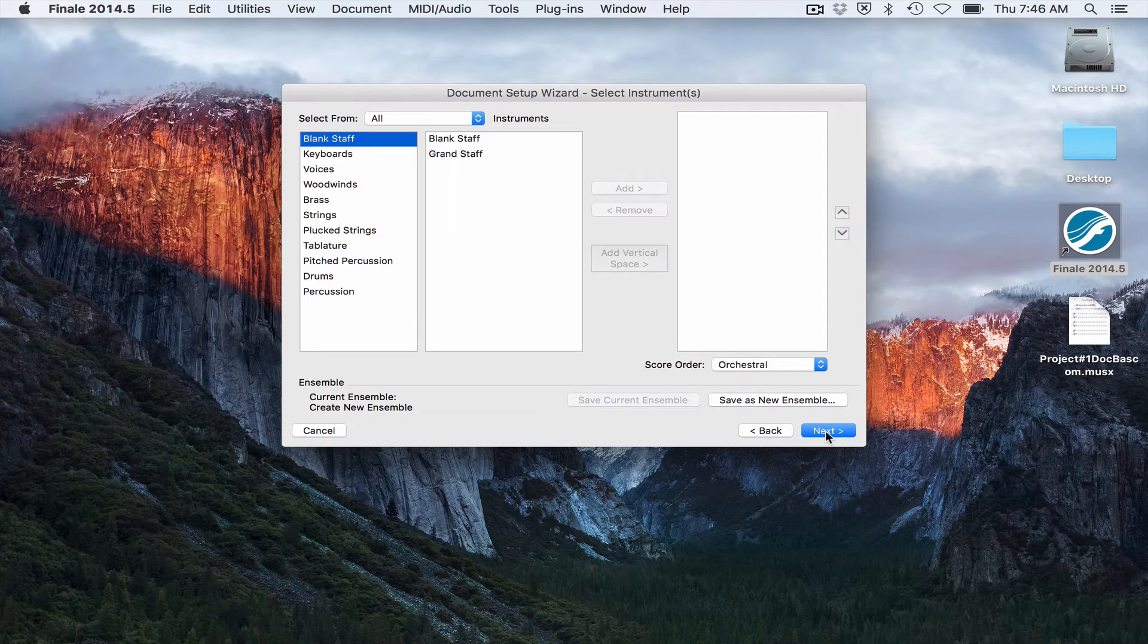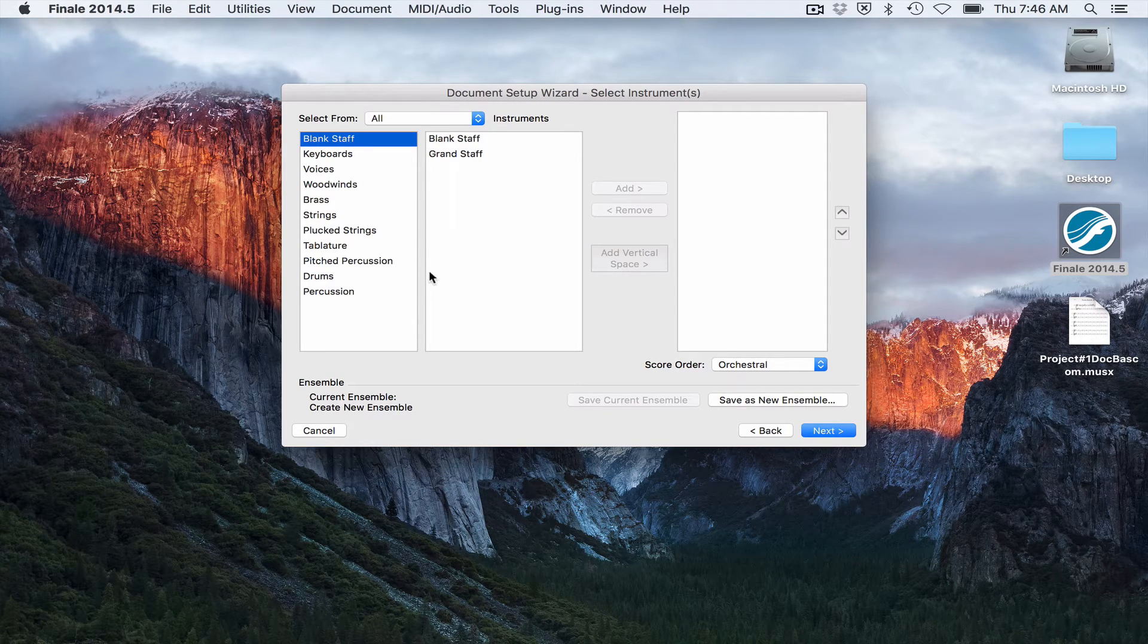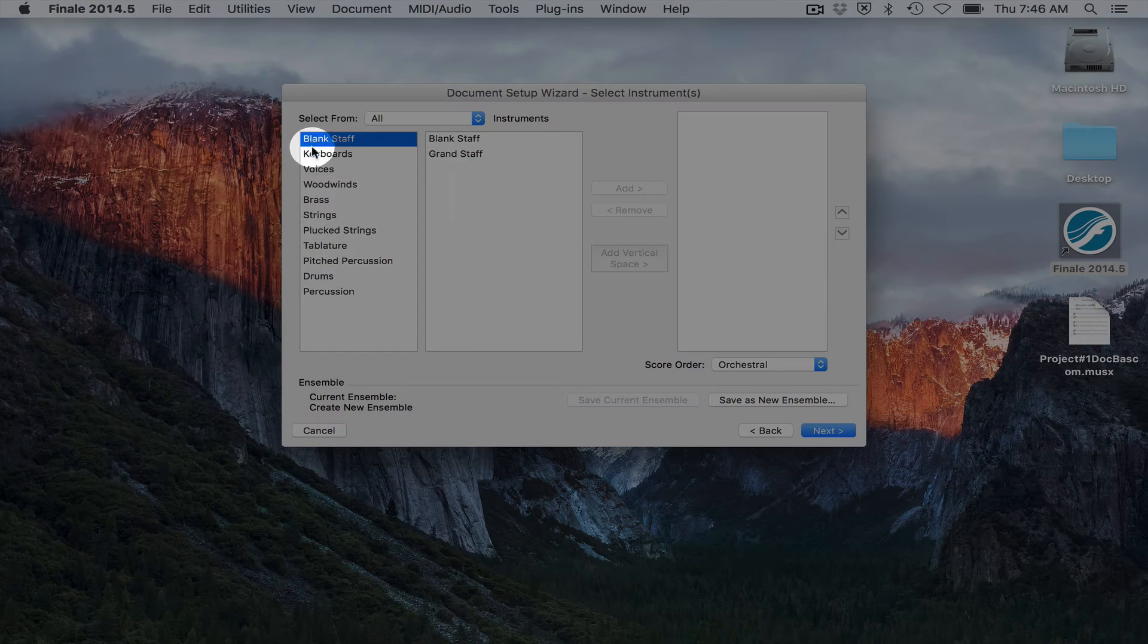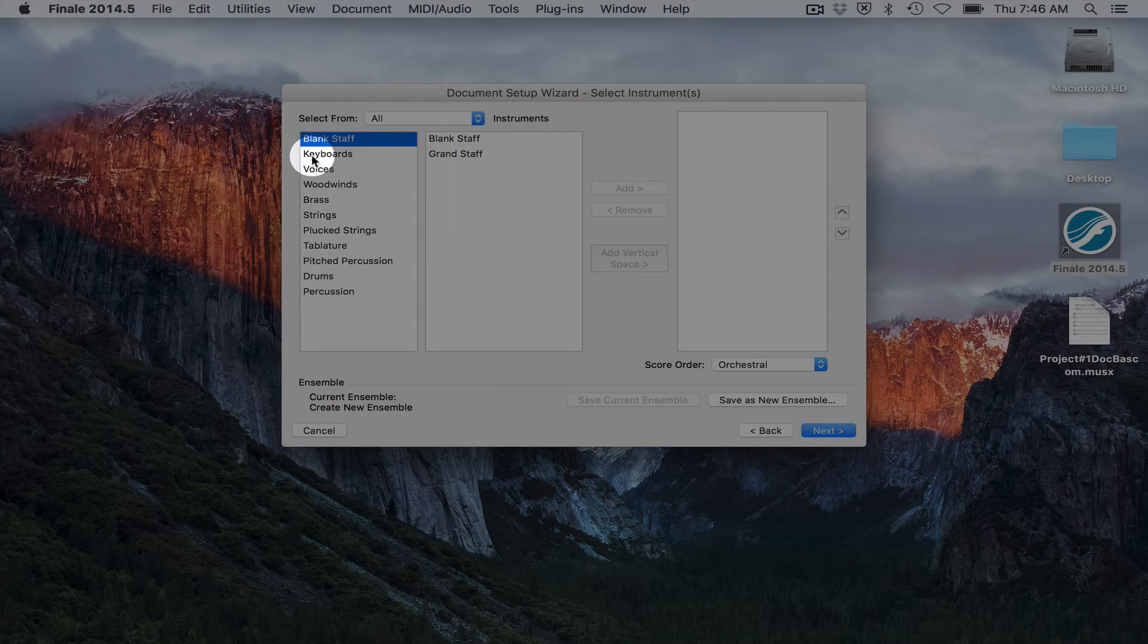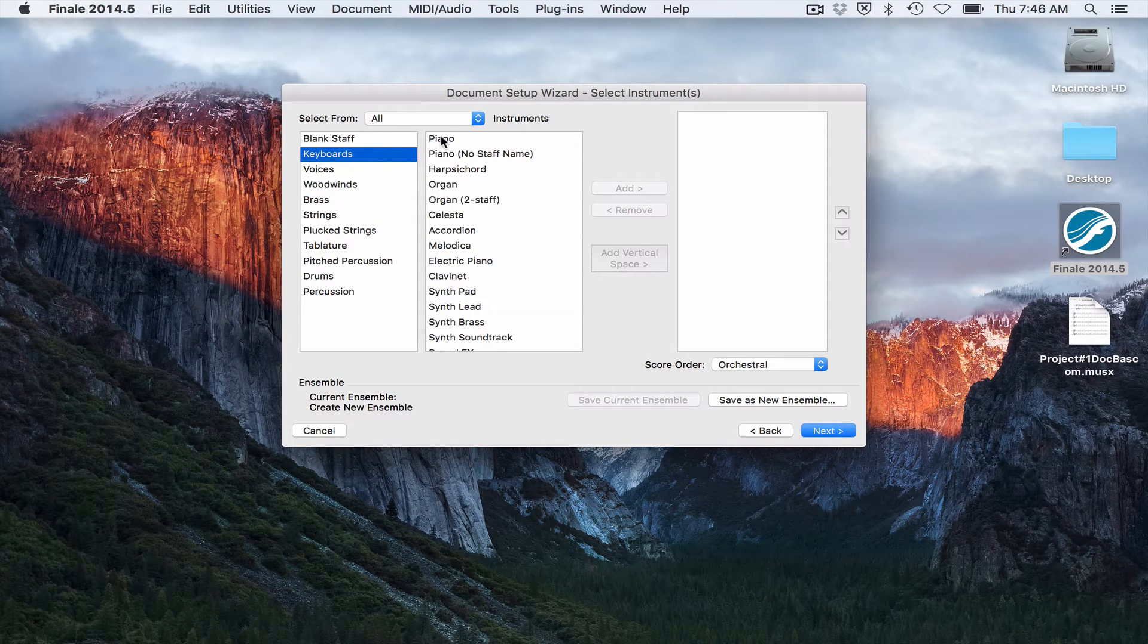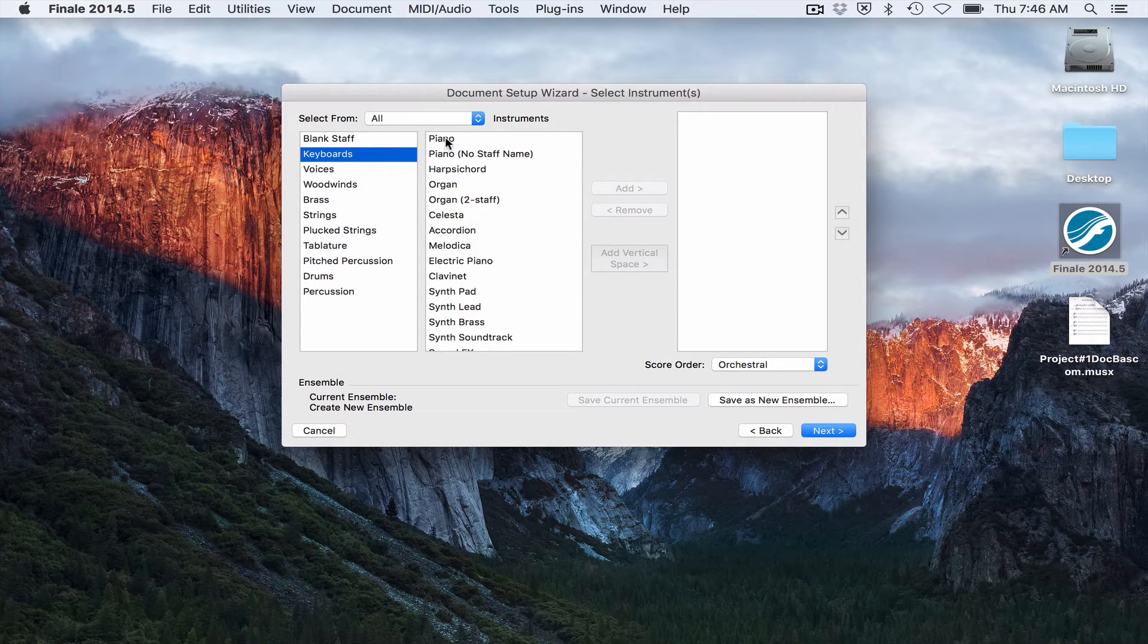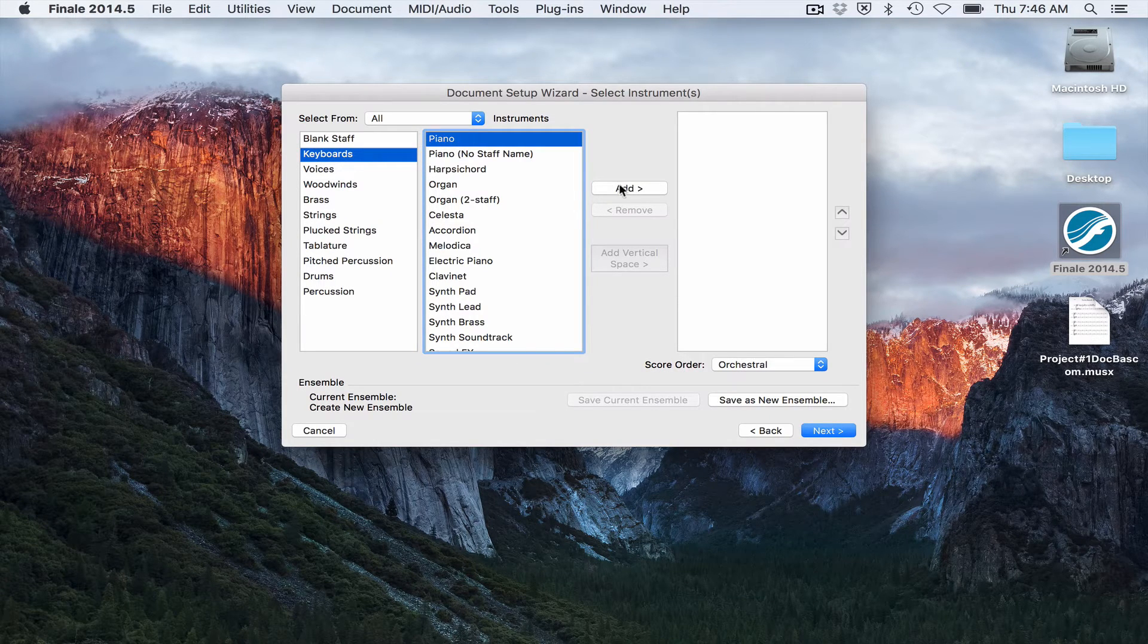Okay, here they're asking what kind of instruments do you want. If you want to specify those types of instruments, you can. If you wanted to score for piano, you'd click on keyboards and then piano and then add.